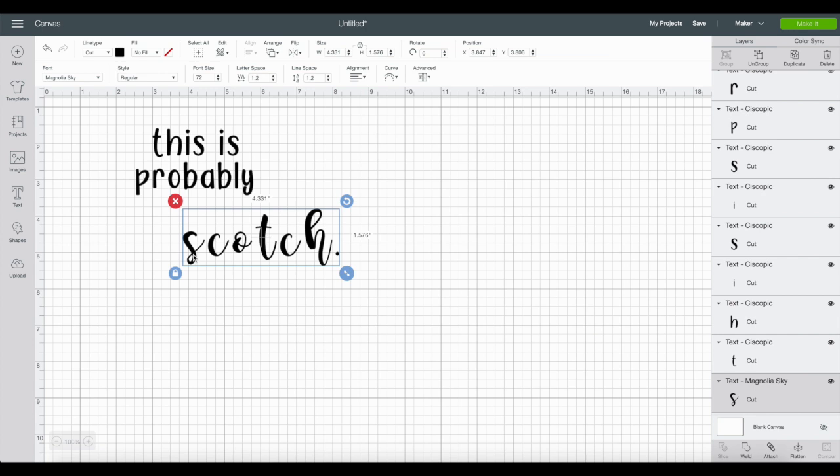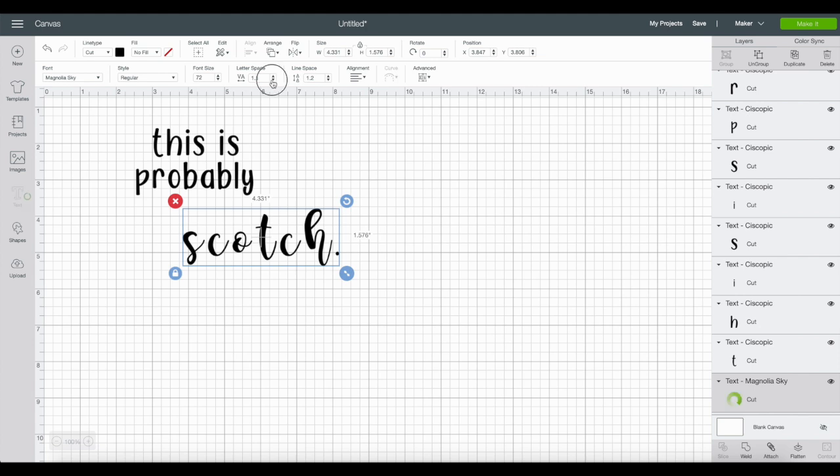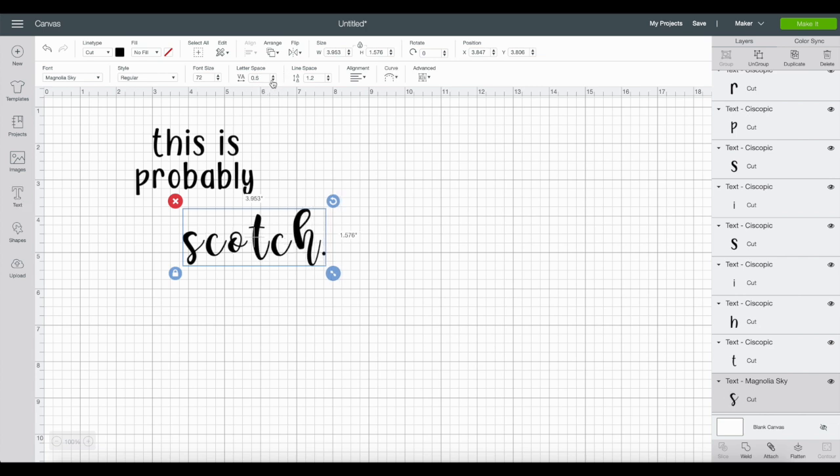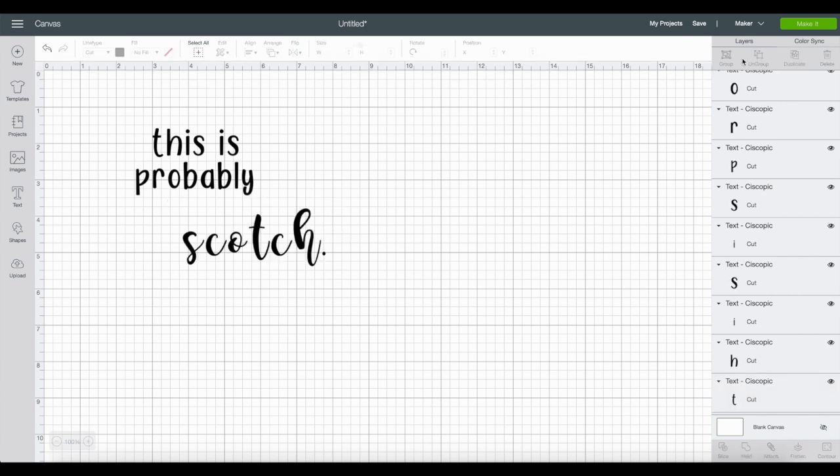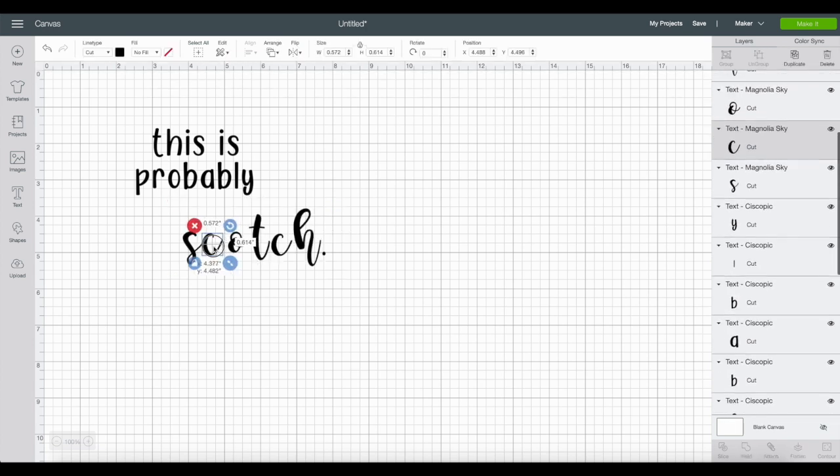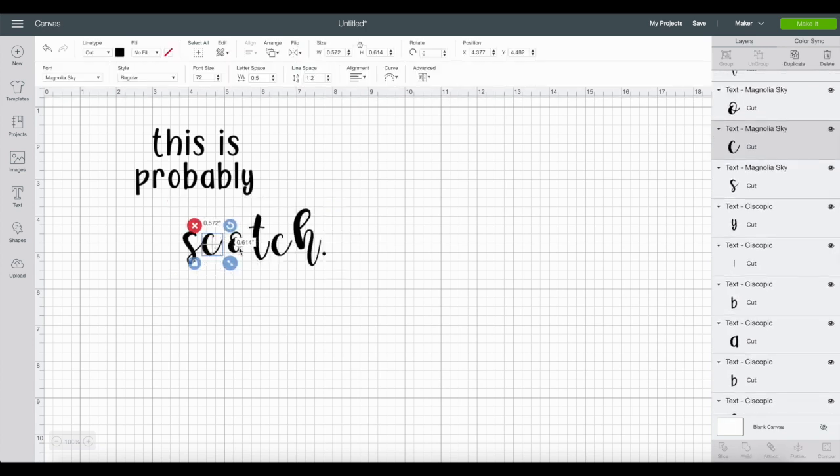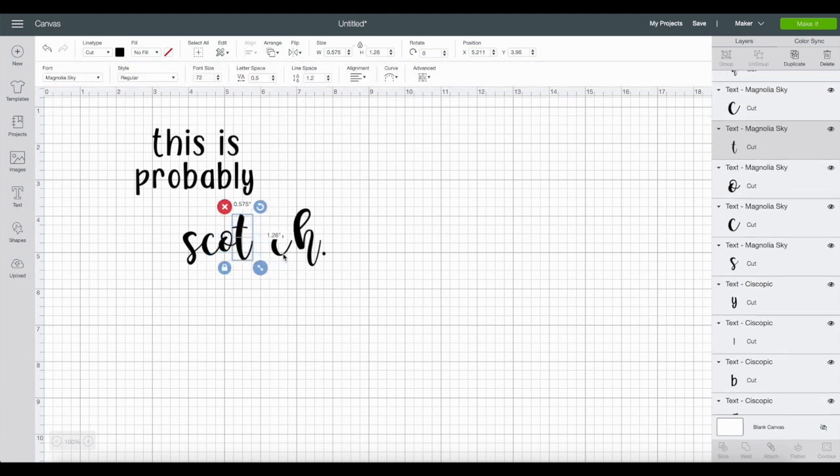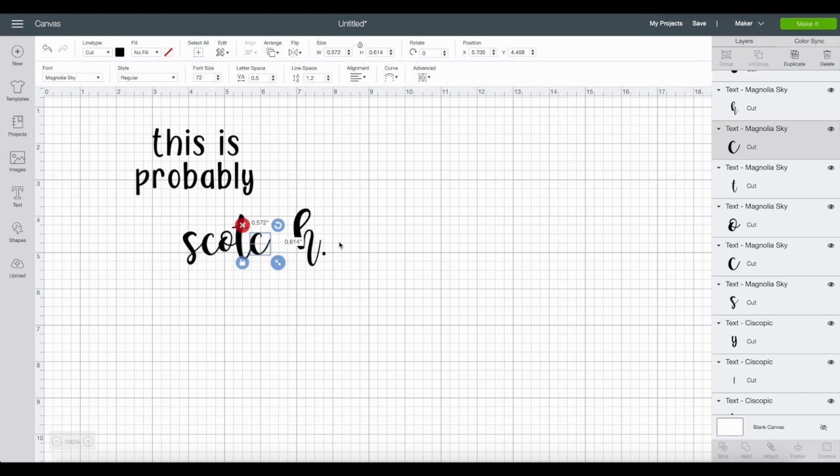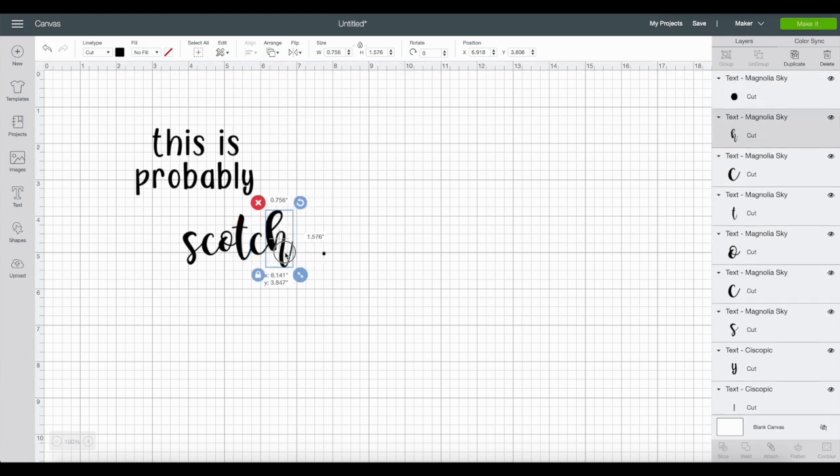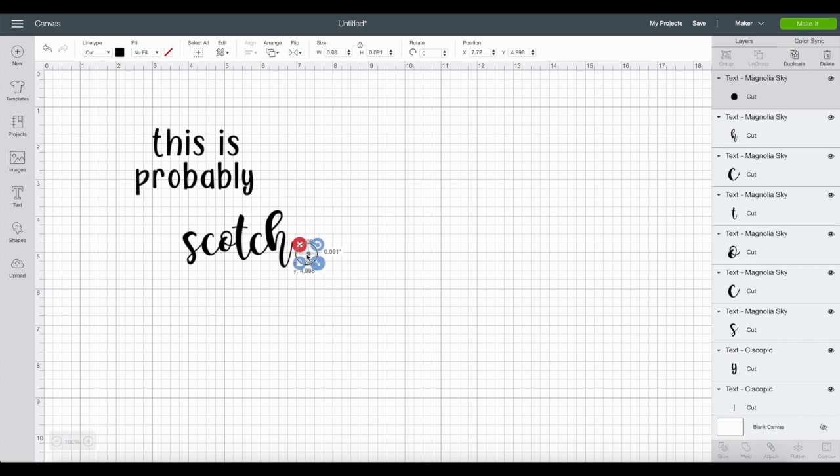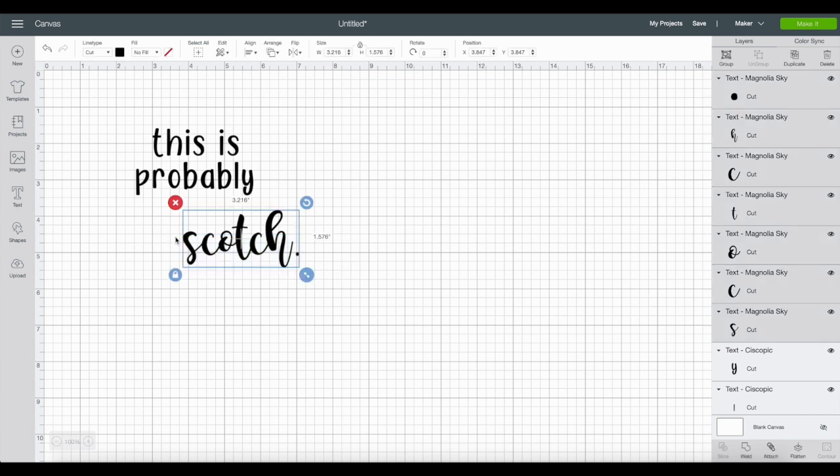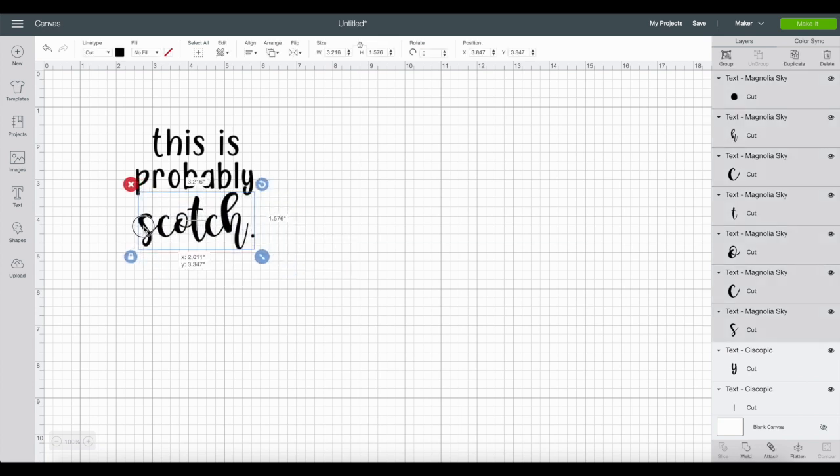By ungrouping, all the letters are not grouped together as one chunk anymore. The second function of ungroup is to get these letters touching each other because it's a script font, so it should look like cursive where all the letters are connected. I always have folks tell me you could use letter spacing, but I prefer to click ungroup and manually move the letters myself.